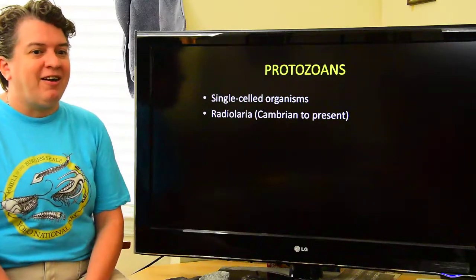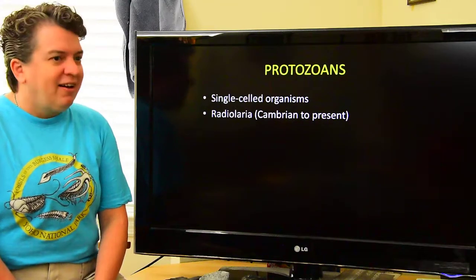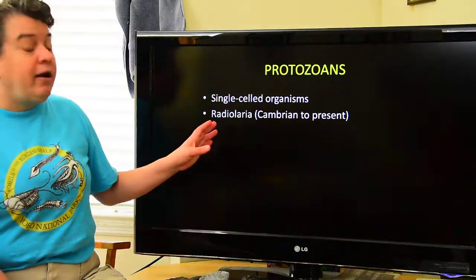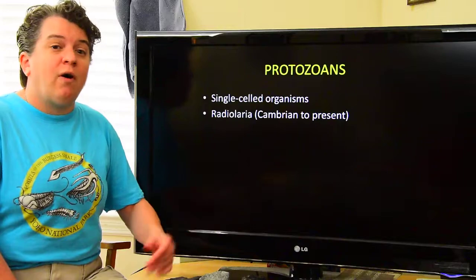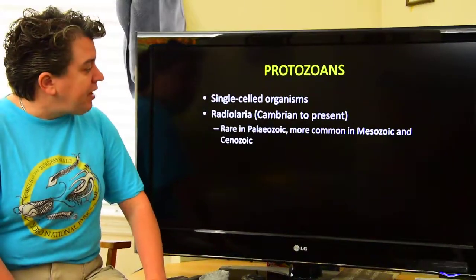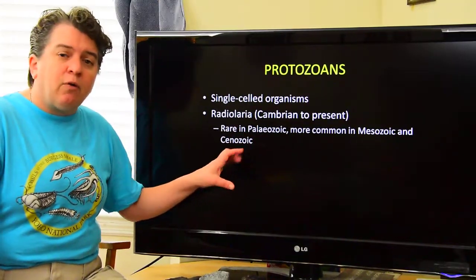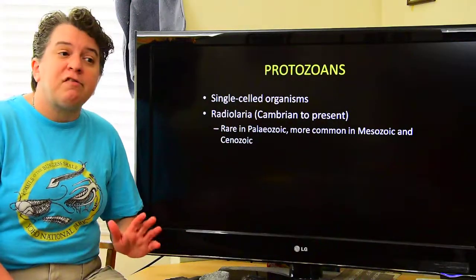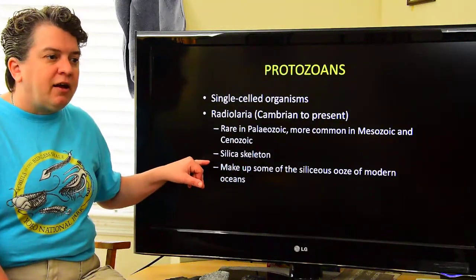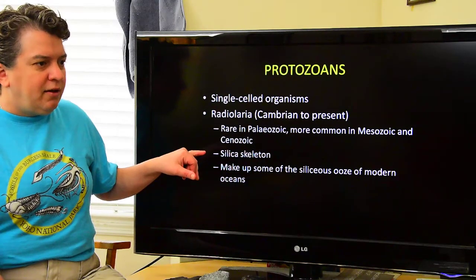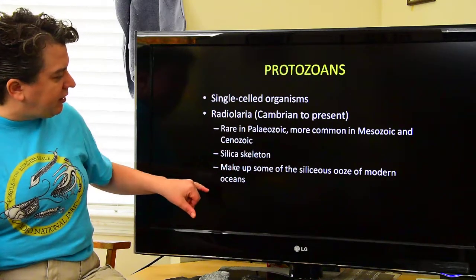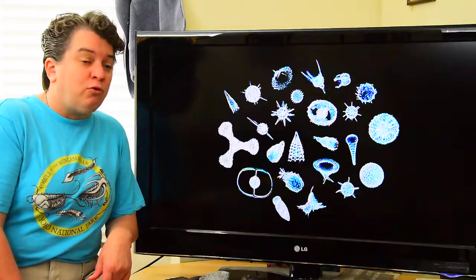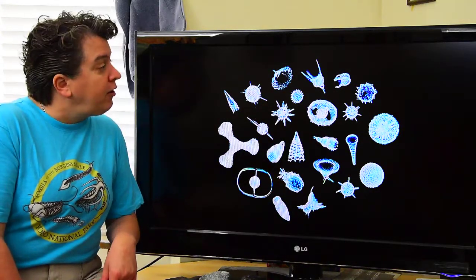We also have radiolarians, which also show up in the Cambrian and still exist today. These guys aren't really that common in the Paleozoic — while they exist in the Paleozoic, they become more abundant and more common in the Mesozoic and Cenozoic. These guys create silica skeletons and make up some of the siliceous ooze on the seafloor. Some of them are quite pretty when you look at them underneath a microscope.